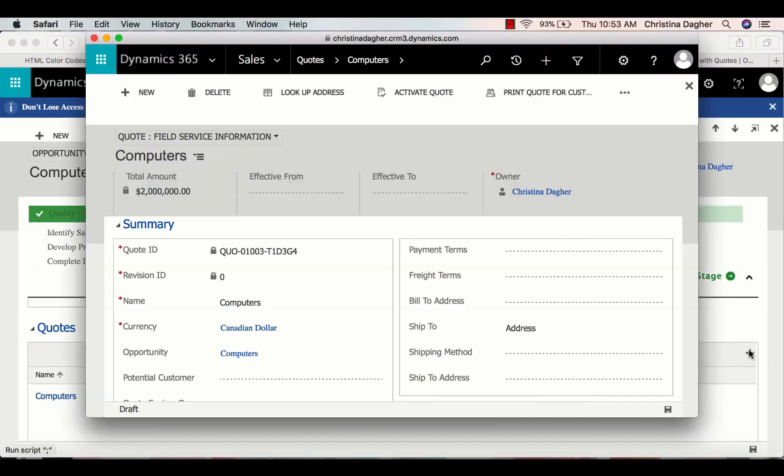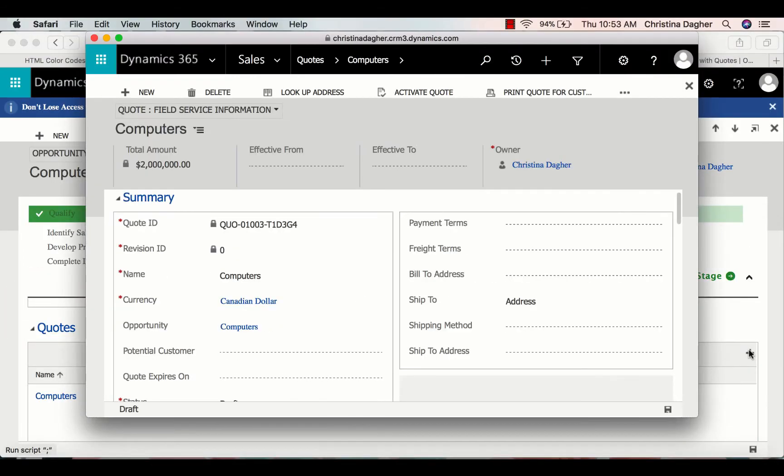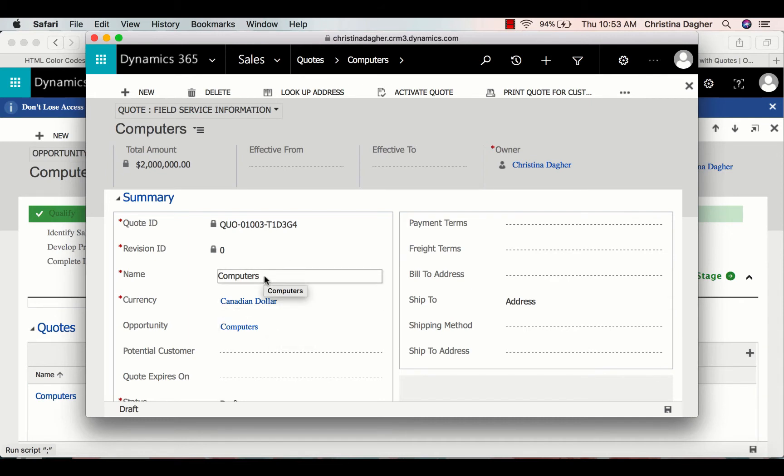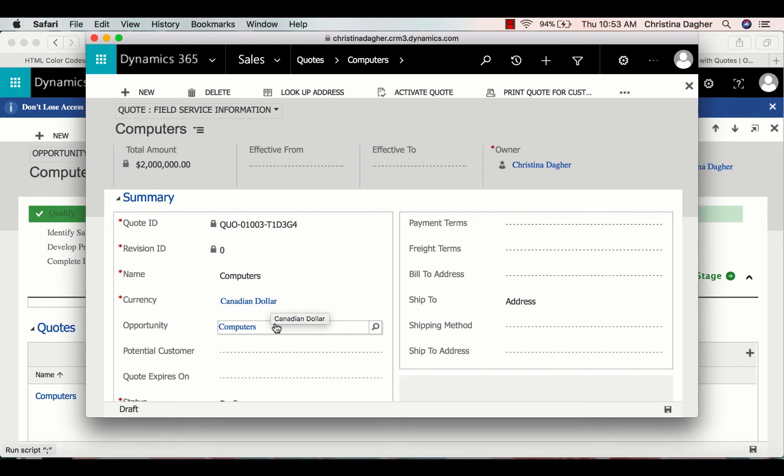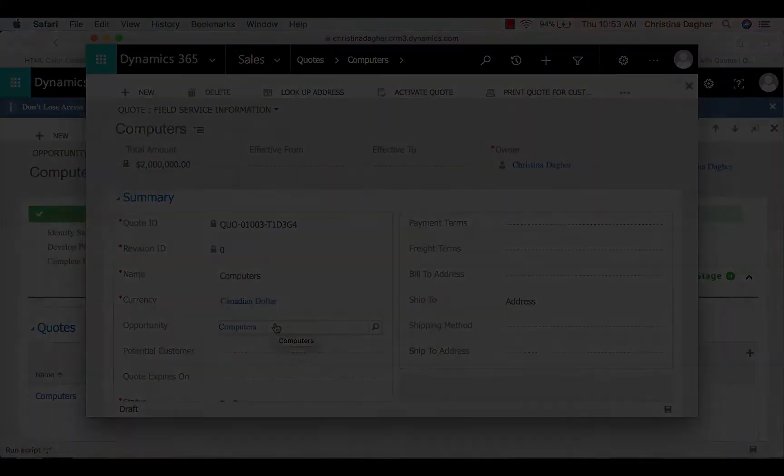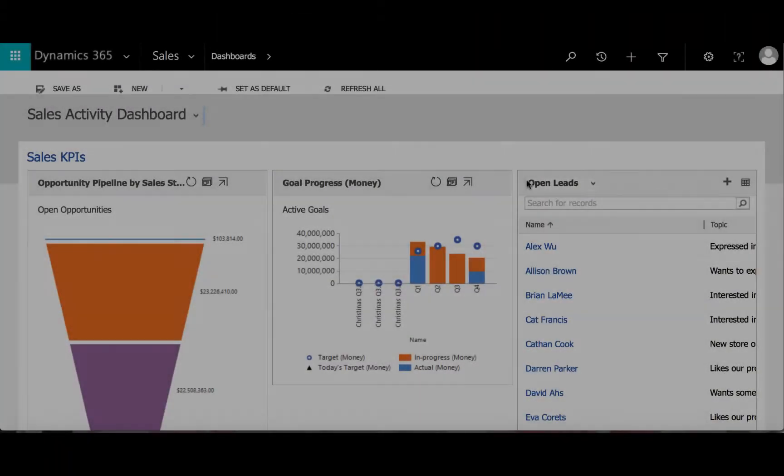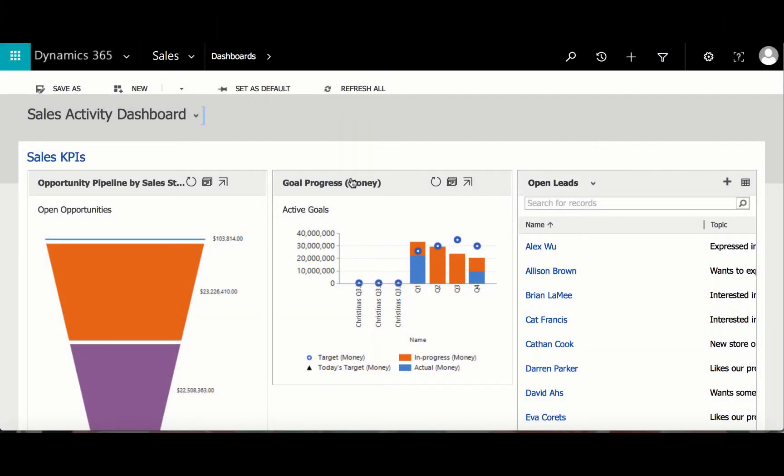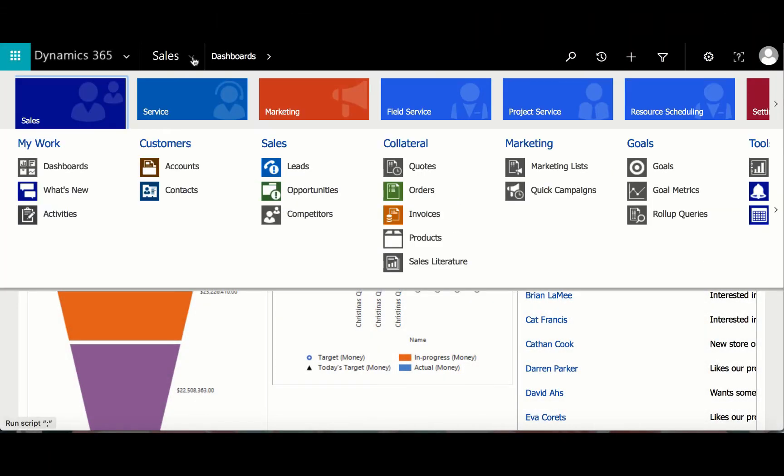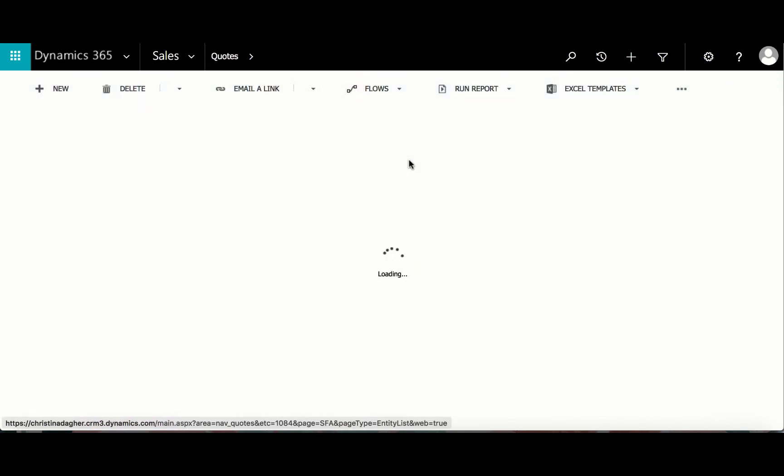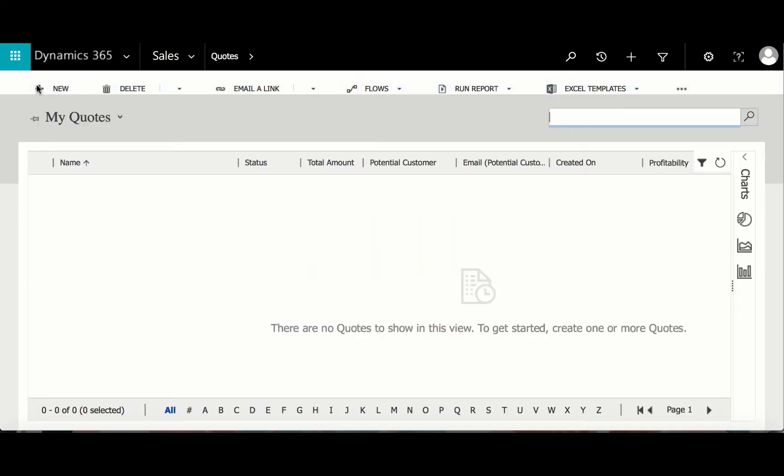When a quote is created from an existing opportunity, the information from that opportunity will pre-populate into the quote form. But before we continue, let's take a look at how to create a quote from scratch. To do this, go to Sales and then select Quotes. Then select New.